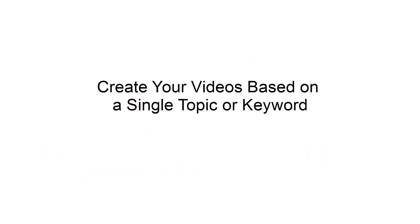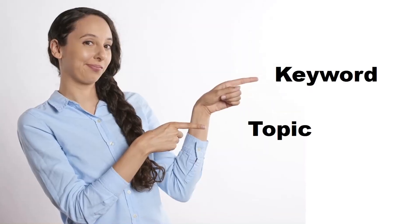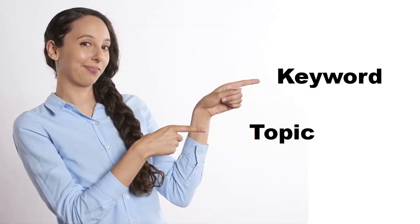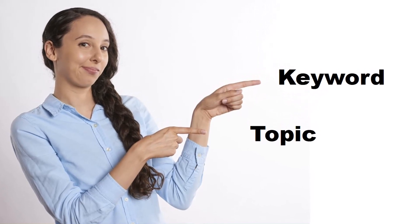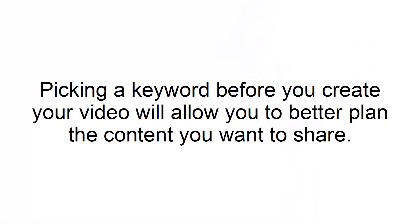Create your videos based on a single topic or keyword. Similar to a blog post, you need to identify the keywords you want to target when you are planning your video. Picking a keyword before you create your video will allow you to better plan the content you want to share.